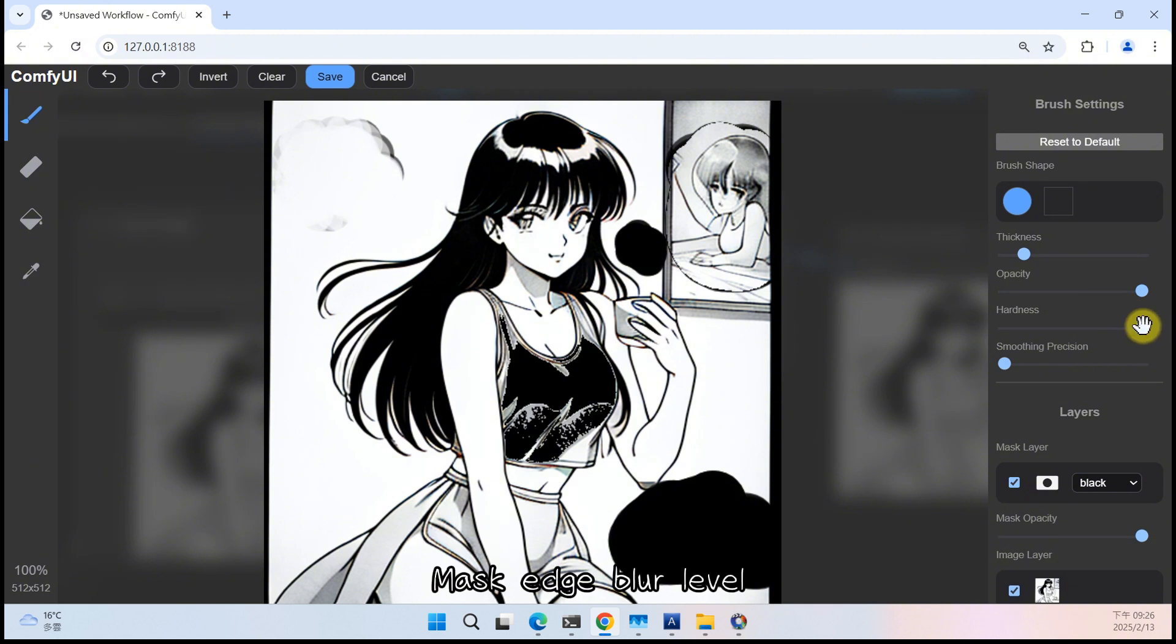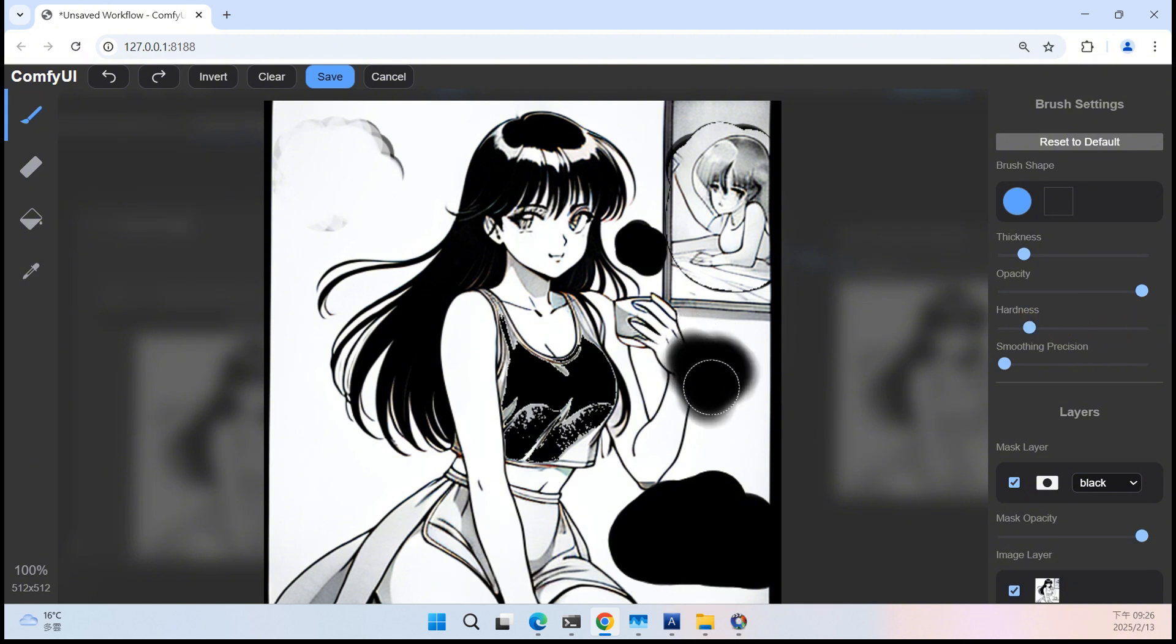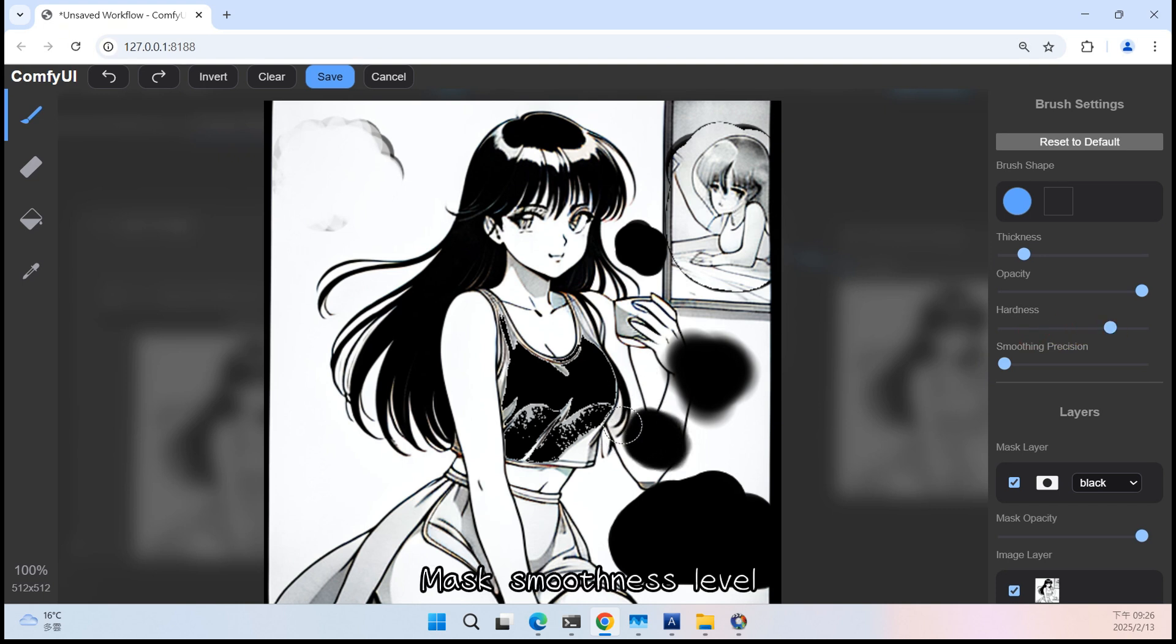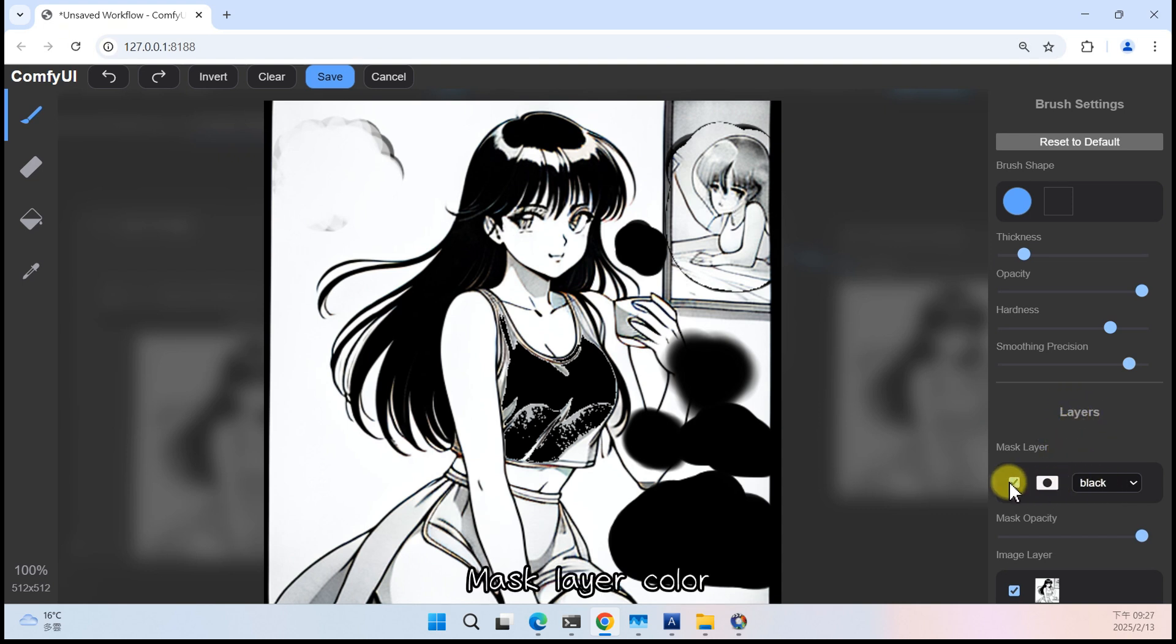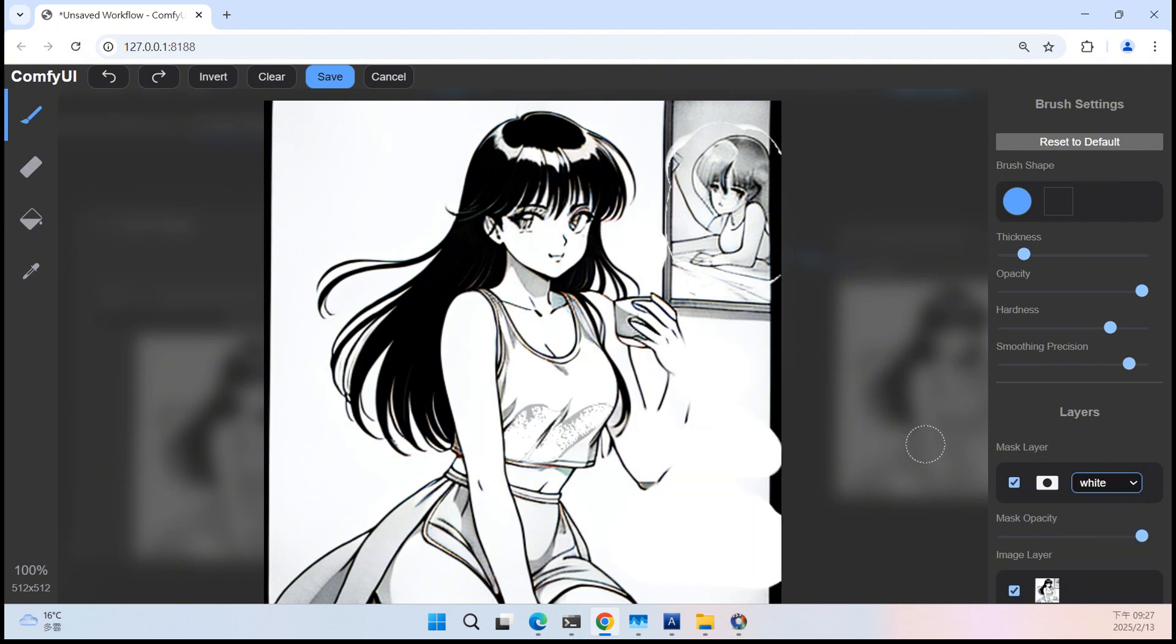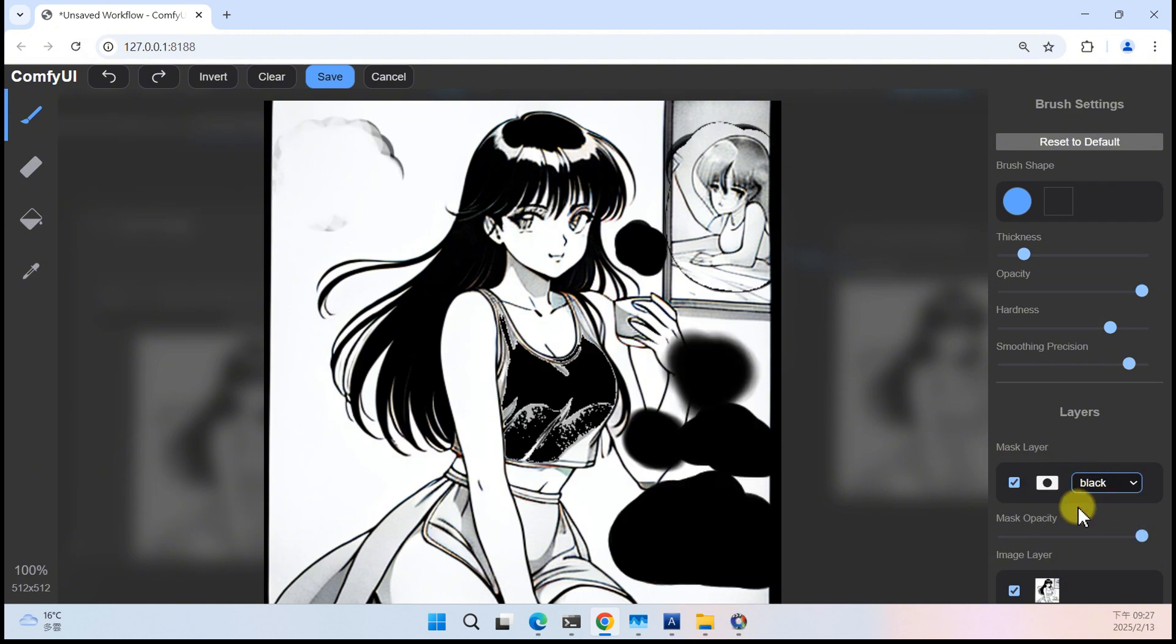Mask Edge Blur Level, Mask Smoothness Level, Mask Layer Color, Mask Layer.